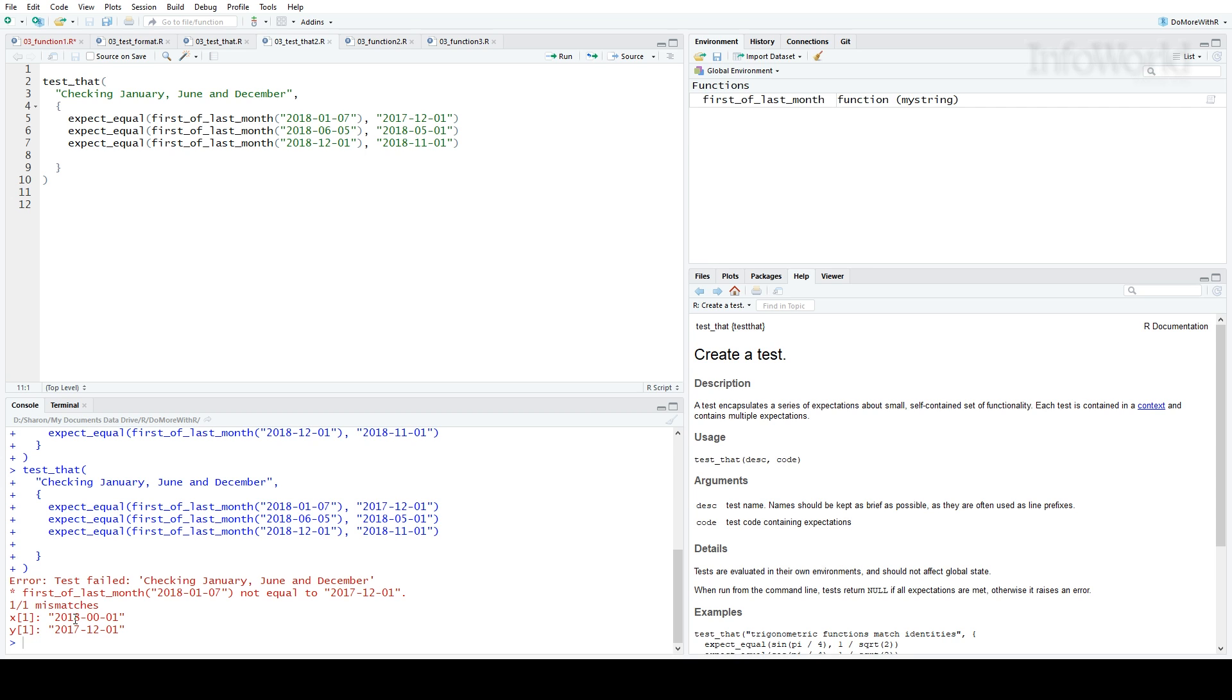By the way, this isn't like most coding in R. Usually in R, if there's an error, the code stops running altogether. Test That will still run all the tests, even after one fails.